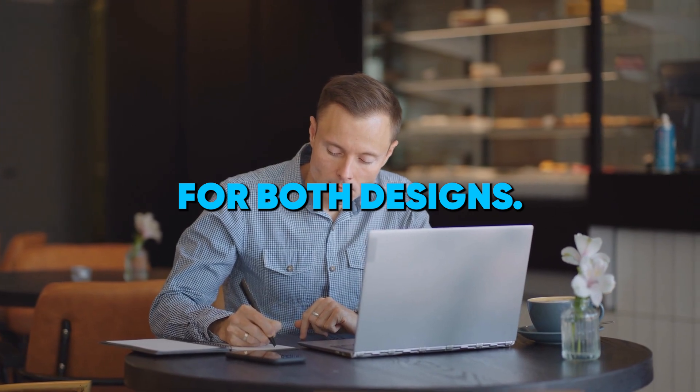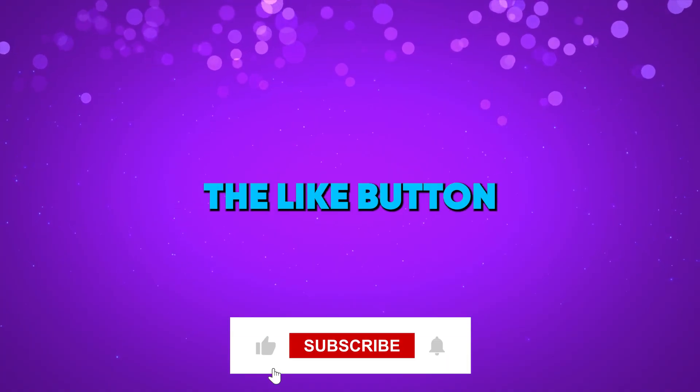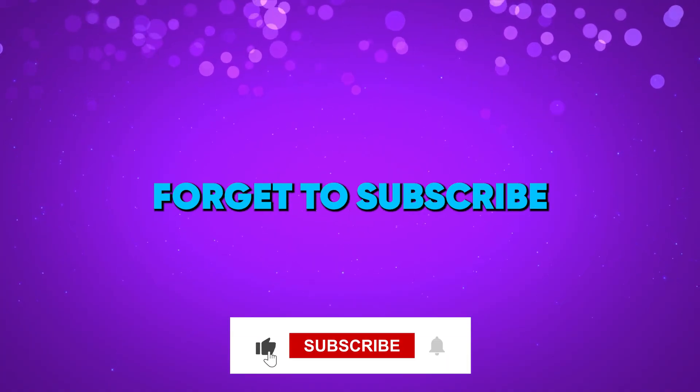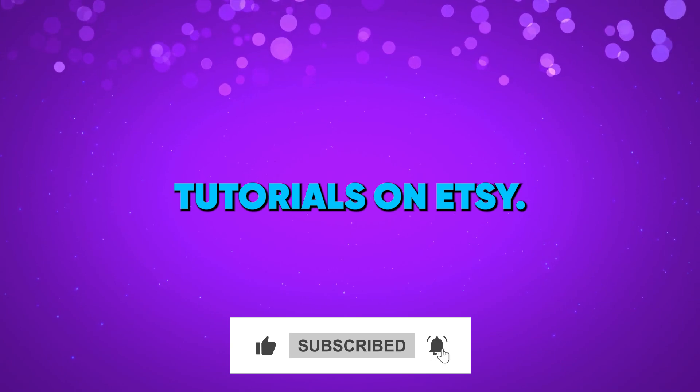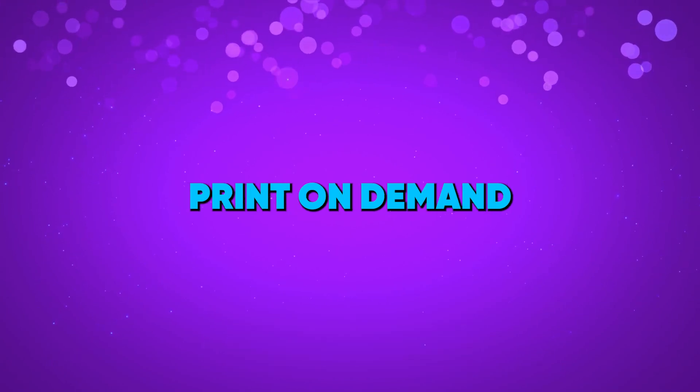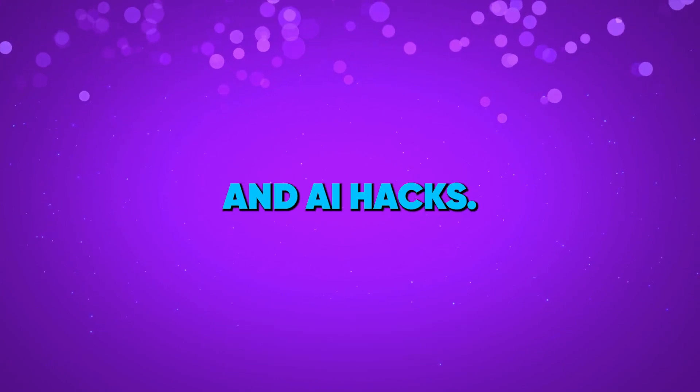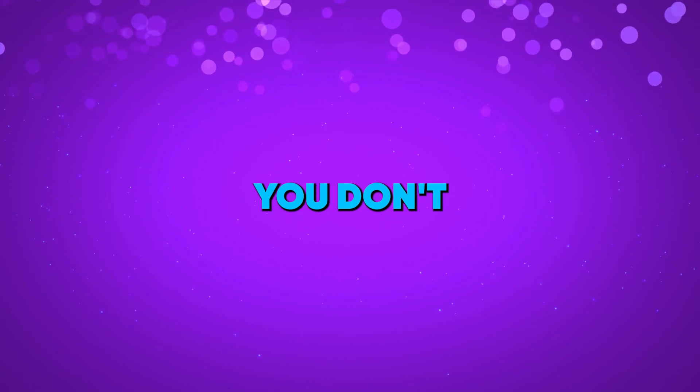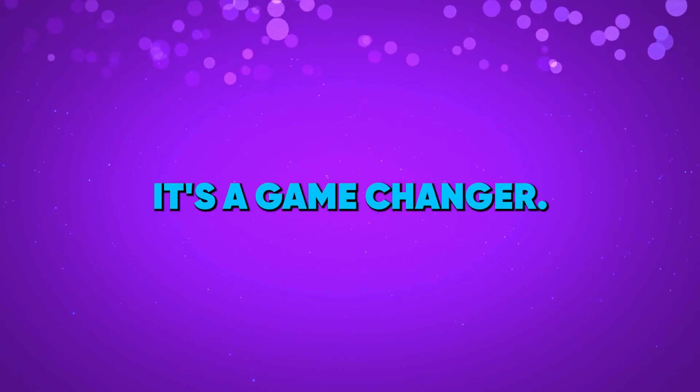If you found this helpful, hit the like button and don't forget to subscribe for more no-fluff tutorials on Etsy, print-on-demand, and AI hacks. You don't want to miss the next one—it's a game changer.